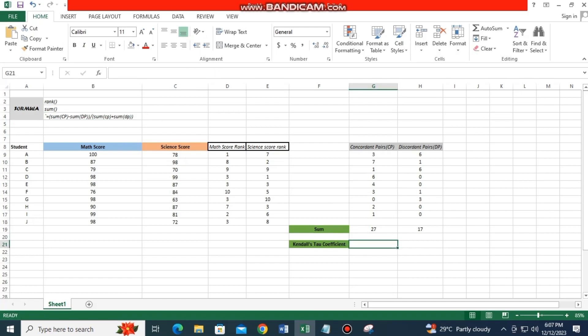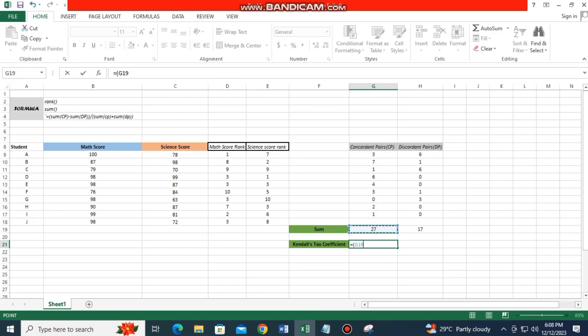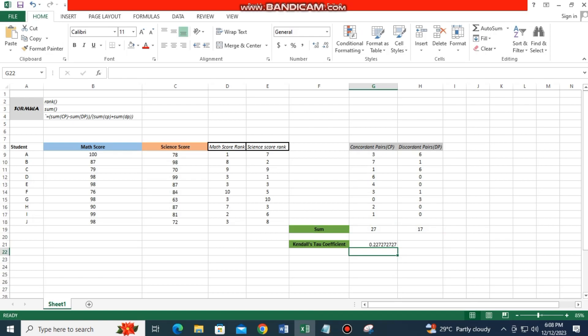Using the formula, type: equals open parenthesis, click 27 minus 17, close parenthesis, then division sign, open parenthesis, click 27 plus 17, close parenthesis, then press Enter. The result is 0.2222, which is our Kendall's Tau coefficient.